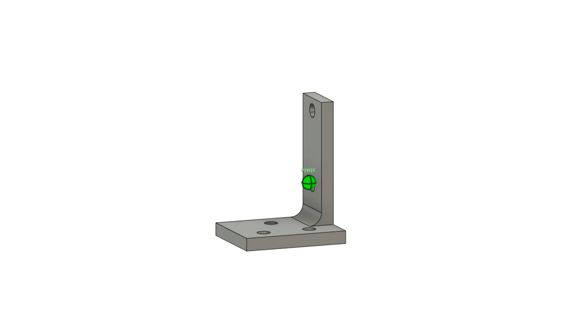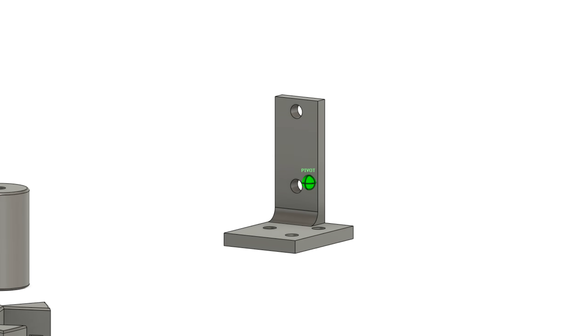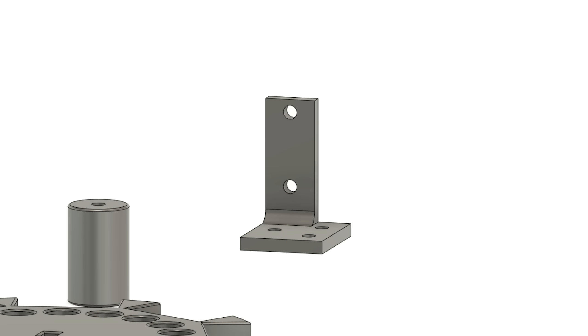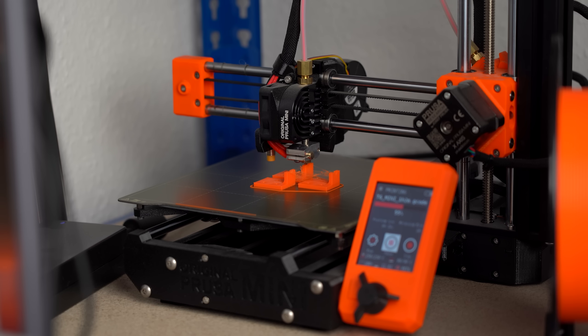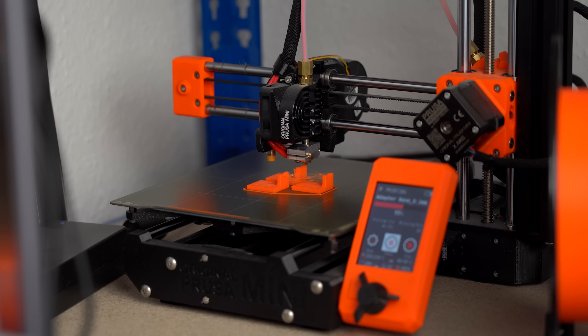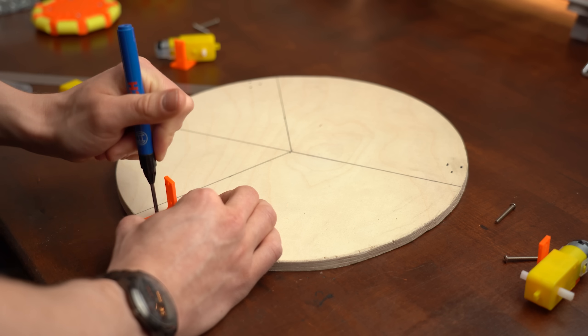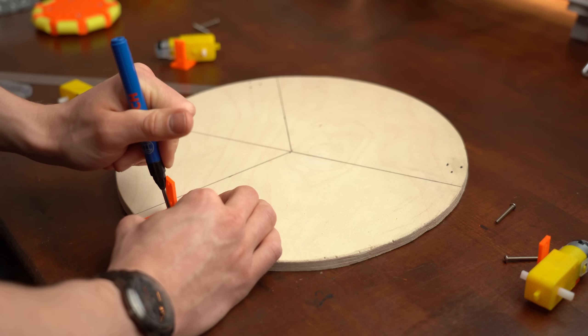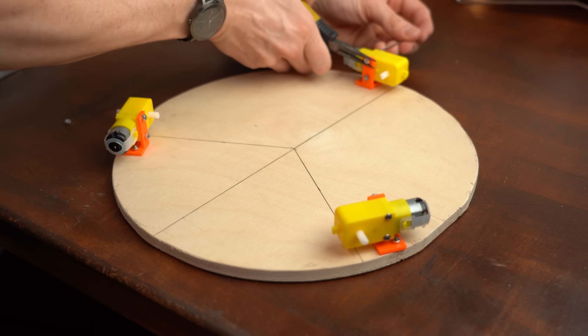Once again I used Fusion 360 to design a small mounting adapter for them which I then 3D printed with PETG filament. After then marking the position of all adapters onto the robot and drilling holes for them, I secured all the motors in place.